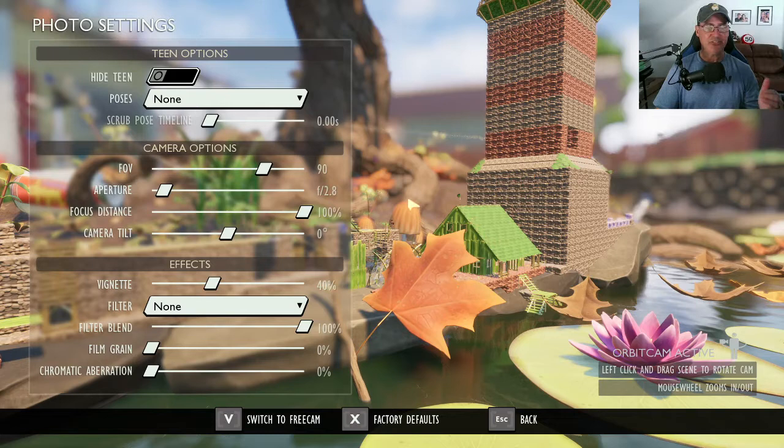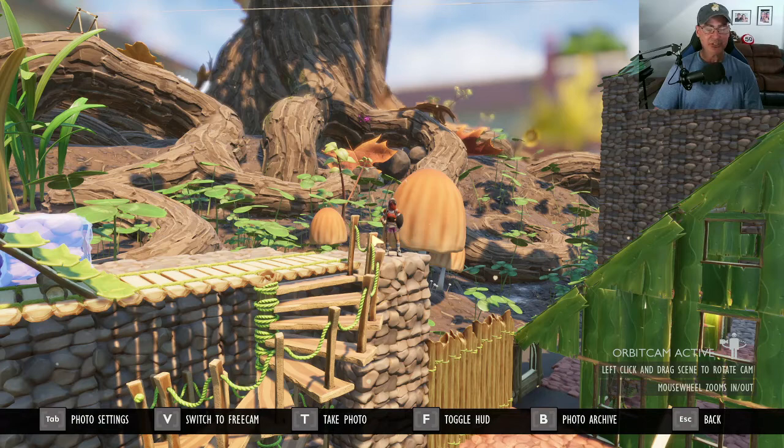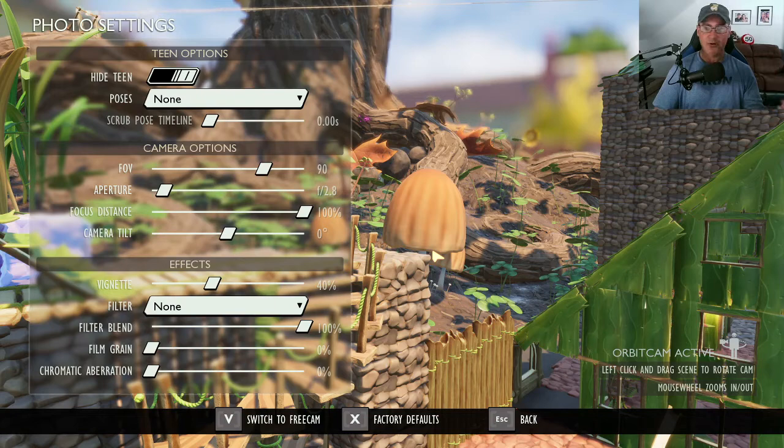You have the option of showing the teen or hiding the teen. Let me zoom back in — we've got a little player right there. We're going to go ahead and hide our teen, which takes your player out of the photo altogether, say you didn't want a picture with the teen in it. Hit that to hide the teen, or go ahead and bring her back into the game.